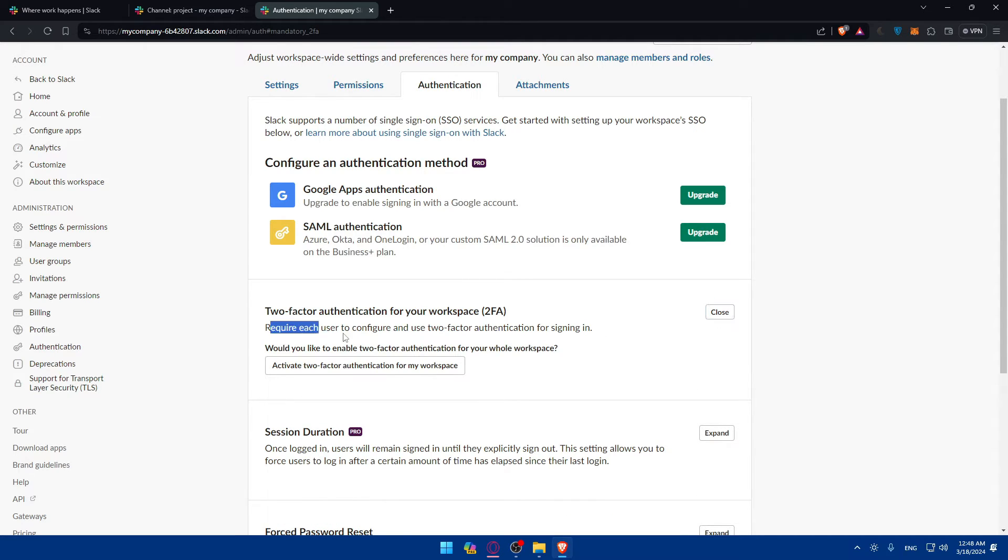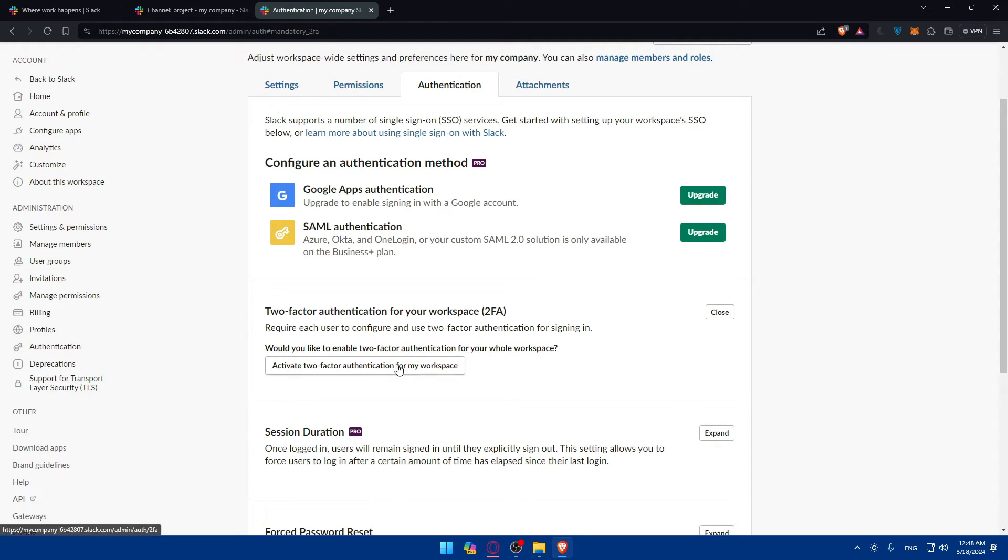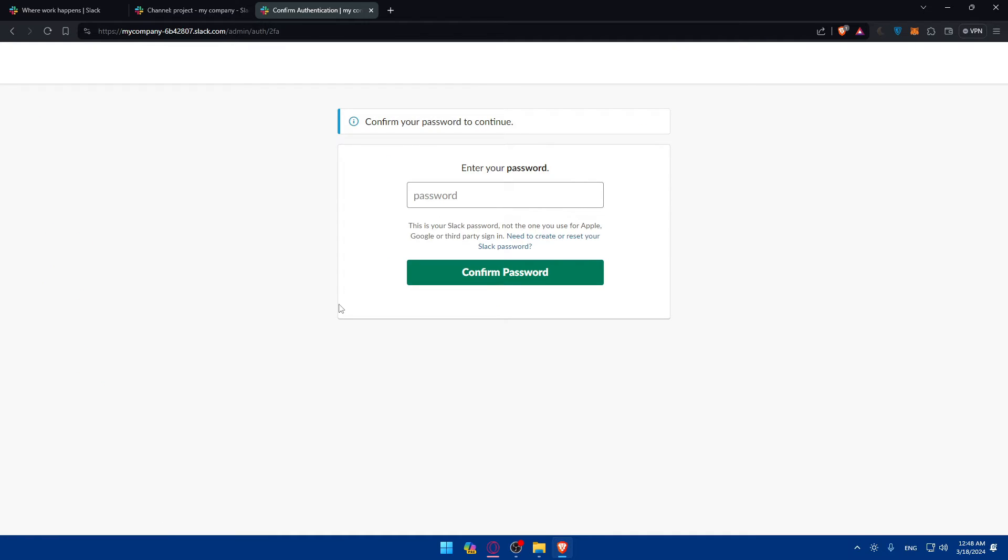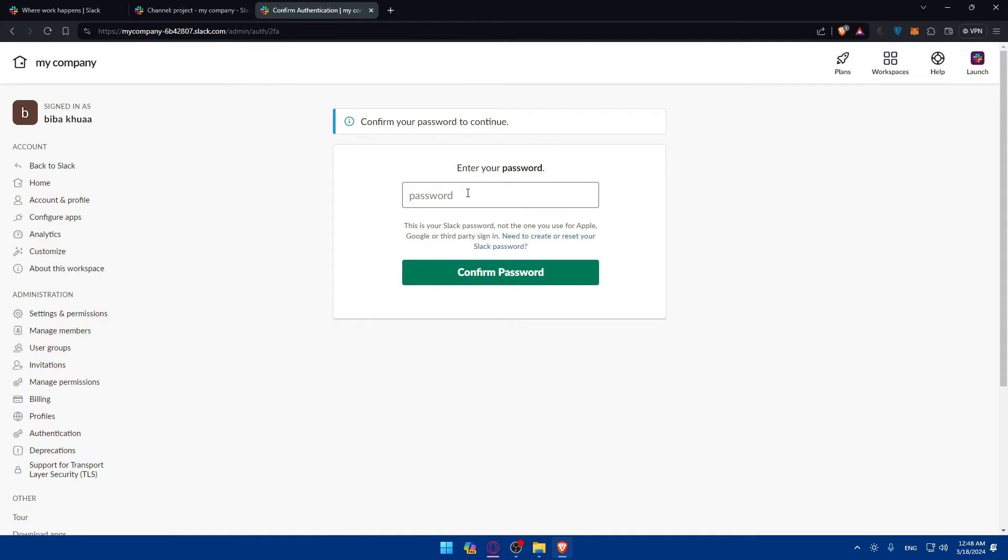And as you can see, would you like to enable the two-factor authentication for the whole workspace? If you want, click on activate two-factor authentication for my workspace. Once you do so, you will have to enter your password. So simply just go and enter that password as an example.